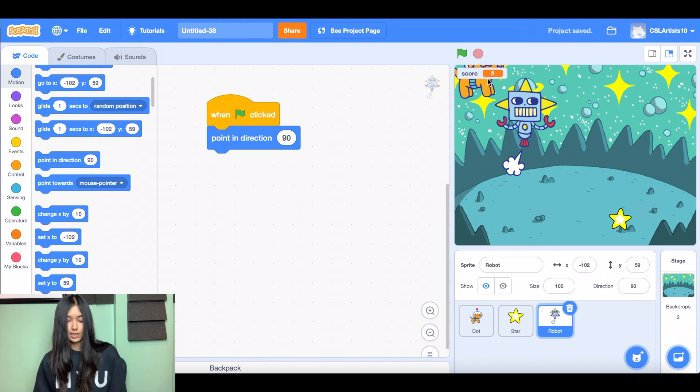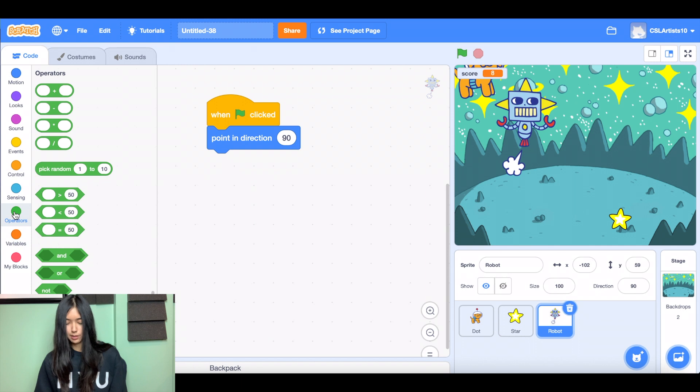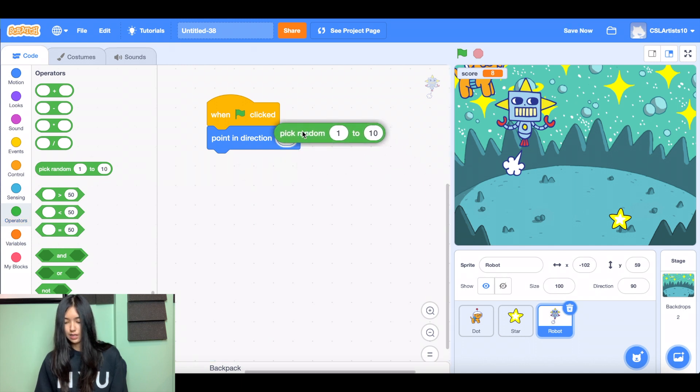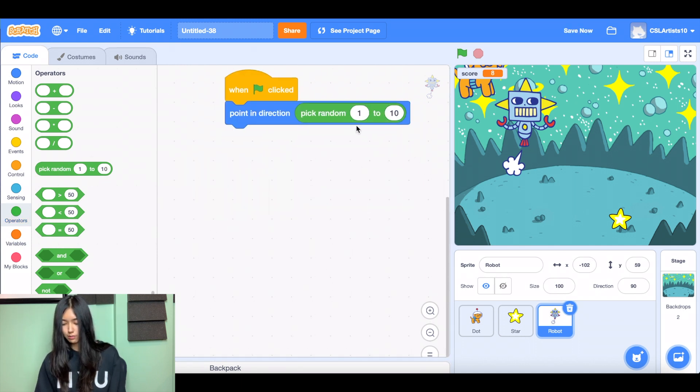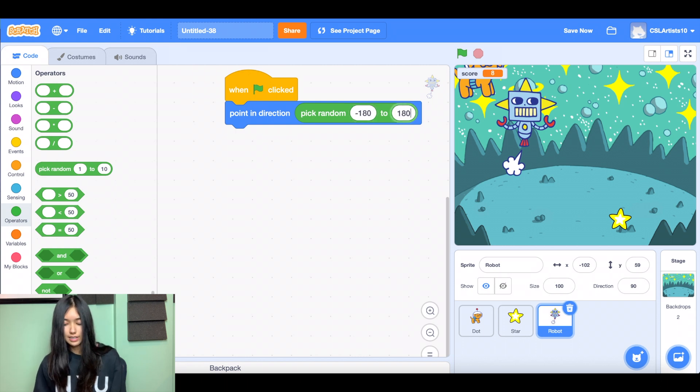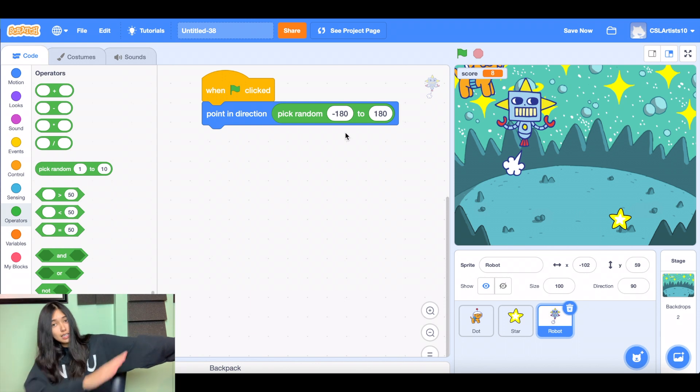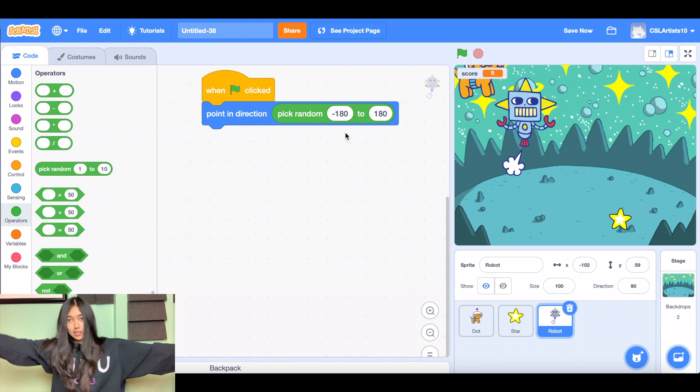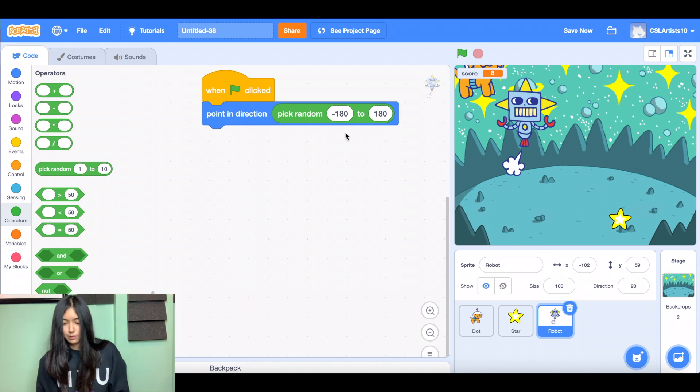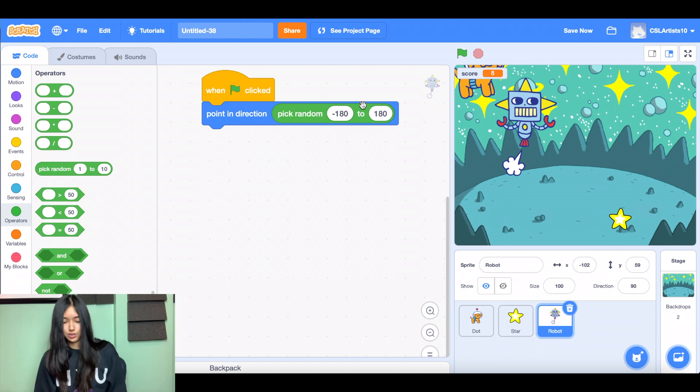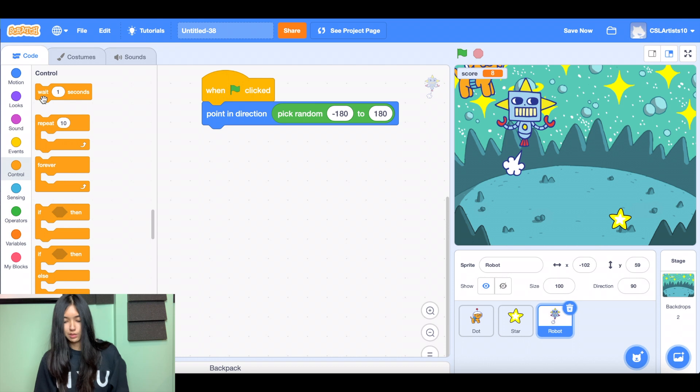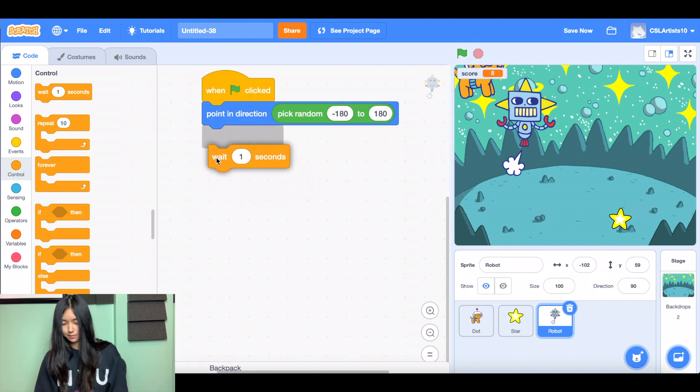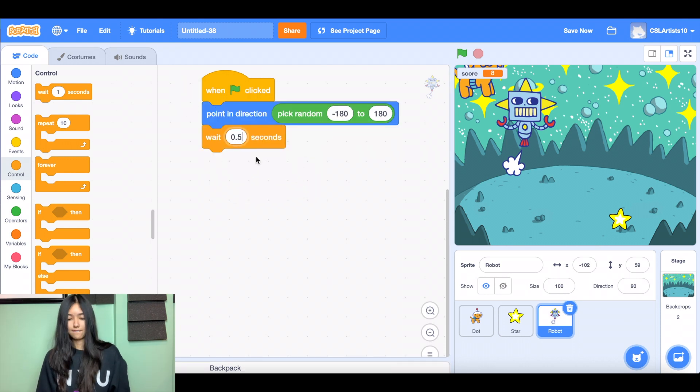We want our robot to be facing in a straight direction whenever it moves. So to do this, we're going to go inside of the operator section, the green section, and we're going to say pick random 1 to 10. And this time we're going to do negative 180 to 180. And what these numbers are, they stand for degrees. So we have negative 180 degrees and 180 degrees. And what's going to happen is the computer is going to pick a random number between this range. And then let's give a little bit of a wait. We'll say wait 0.5 seconds.